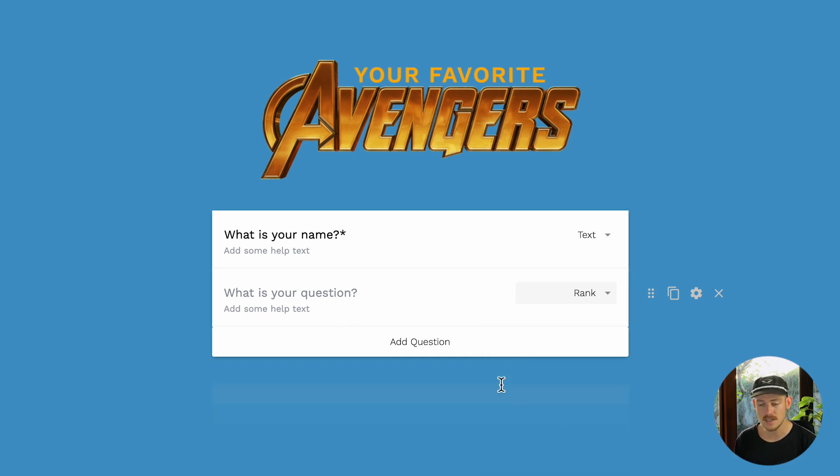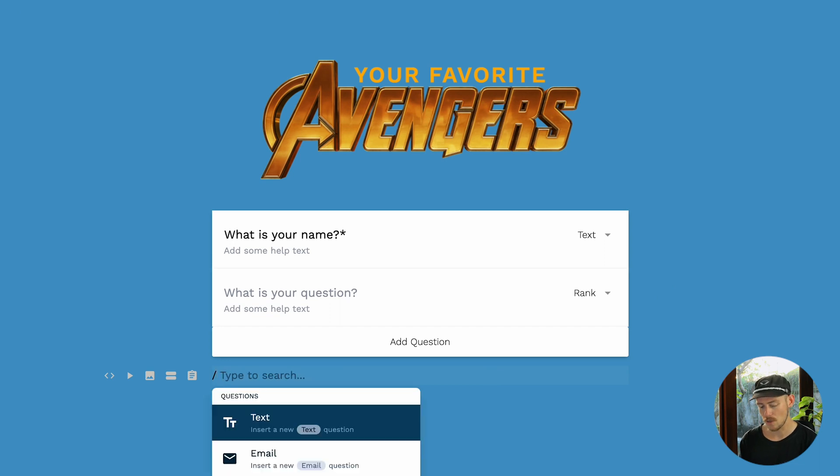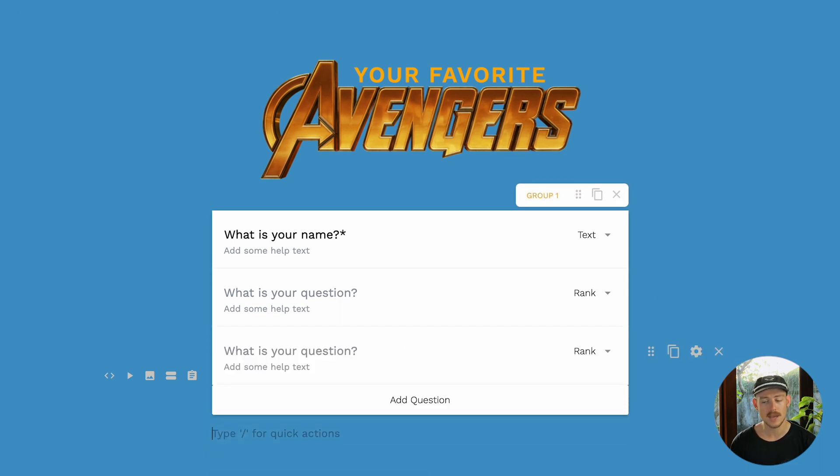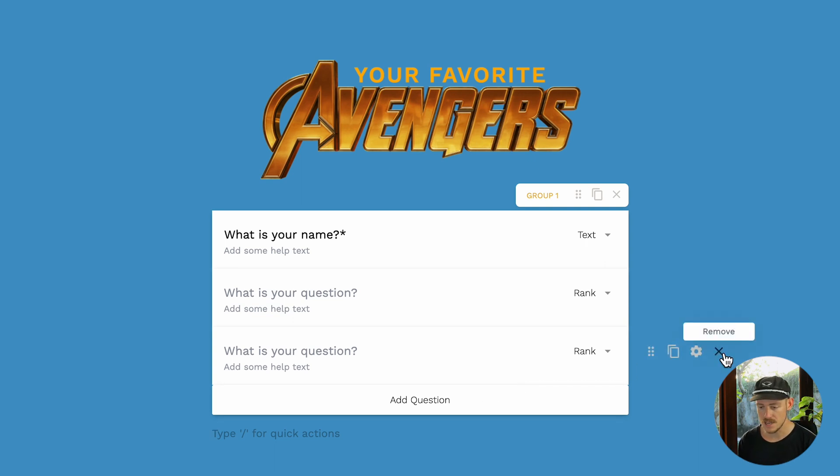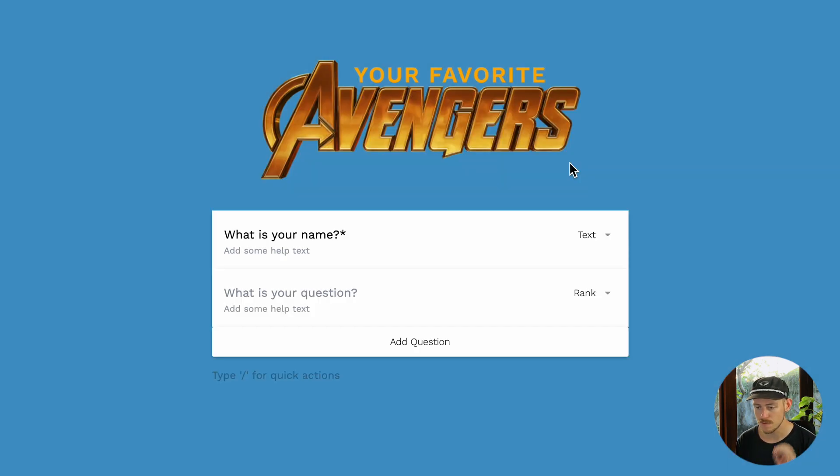The second process is to navigate to a blank line and type a forward slash followed by rank, then hit enter on your keyboard and voila. Now, I'm quickly going to delete one of these and it's time to configure our ranking field.